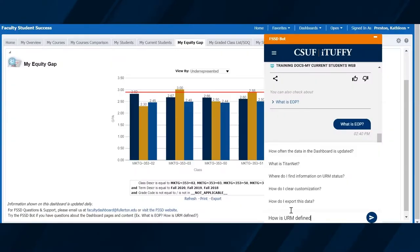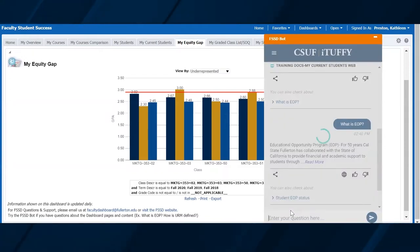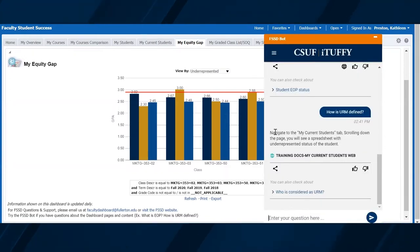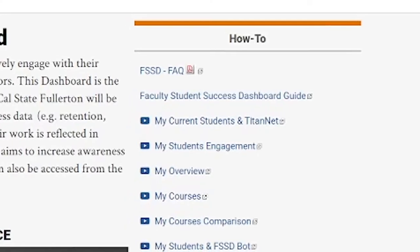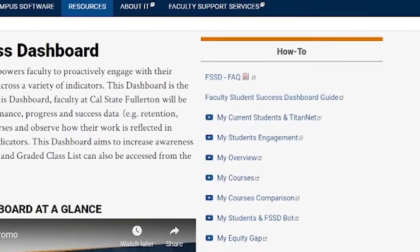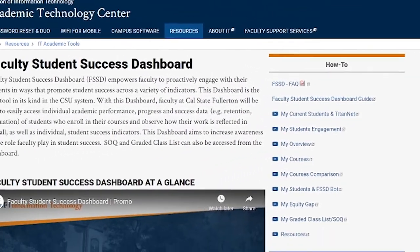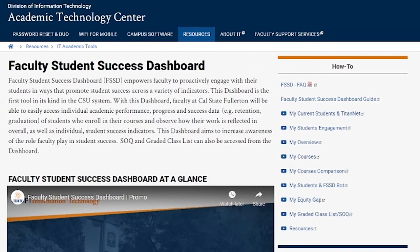All in one place — immediate information at the tip of your fingers. The dashboard is easy to use and learn through helpful resources like the chatbot, training modules, and FAQ document on the FSSD website.